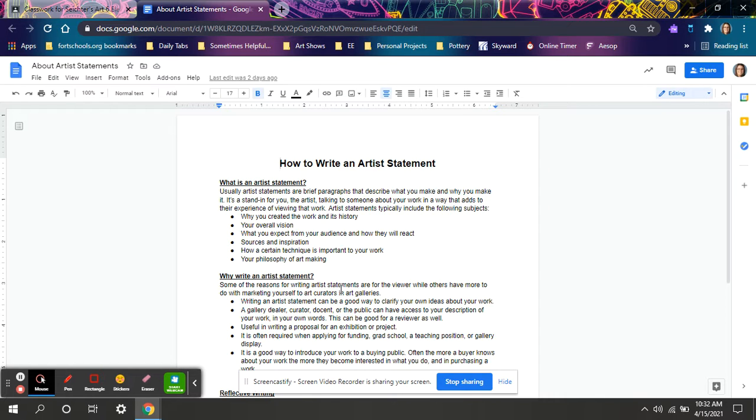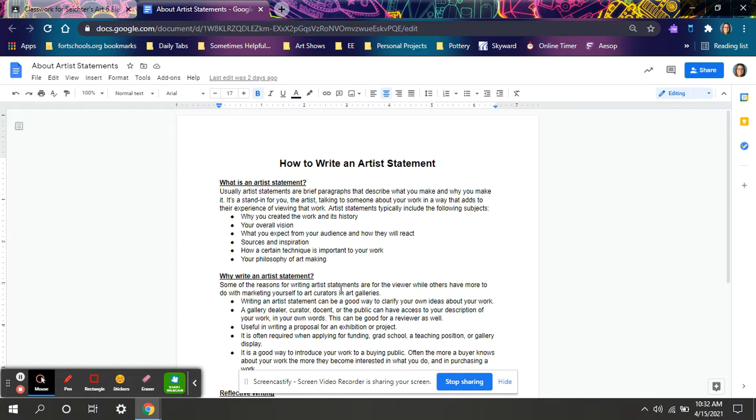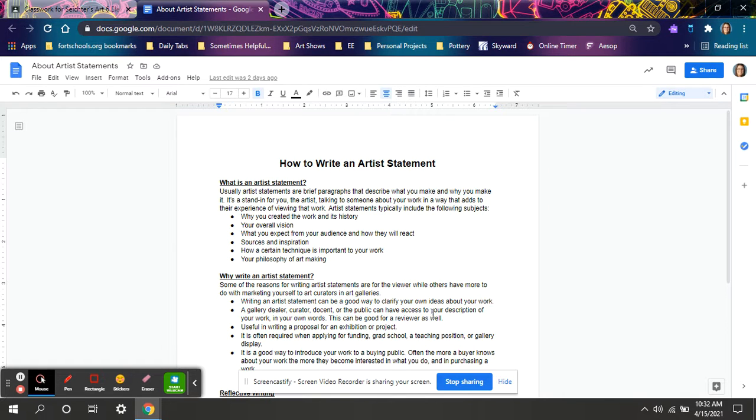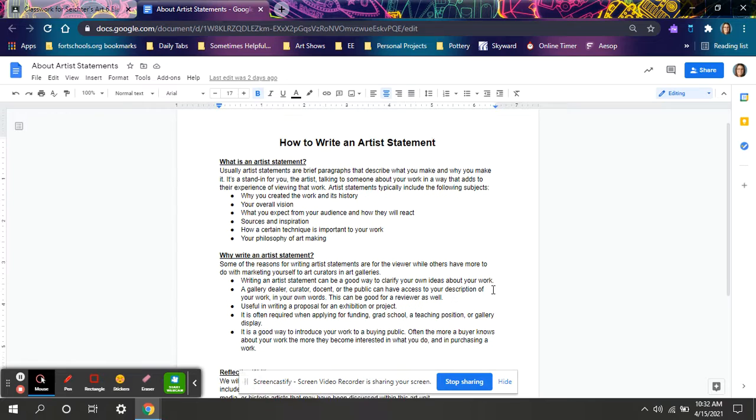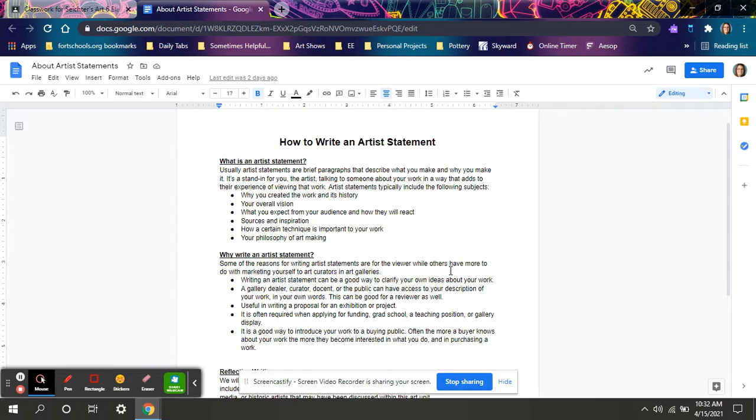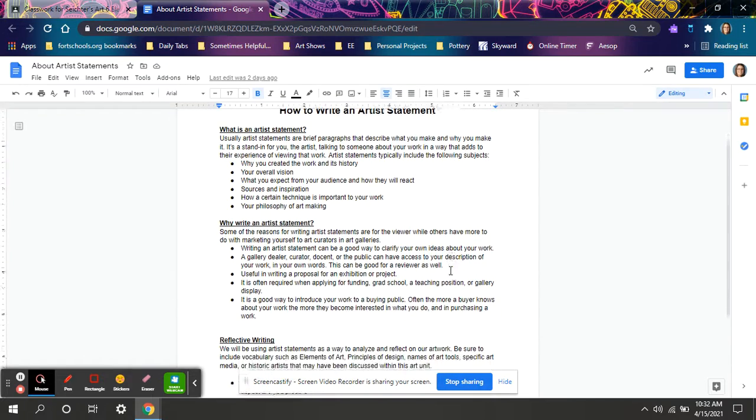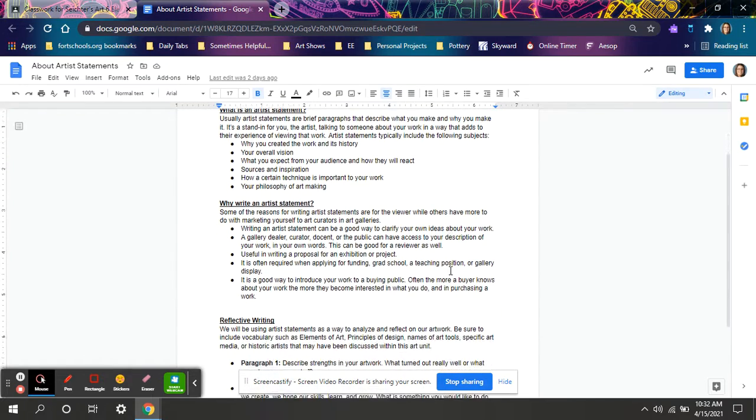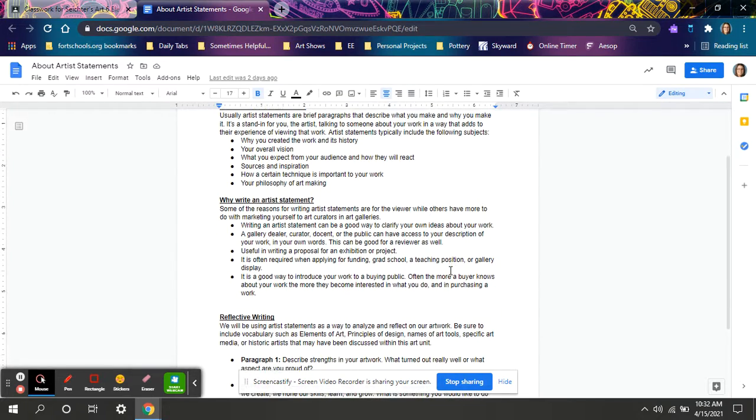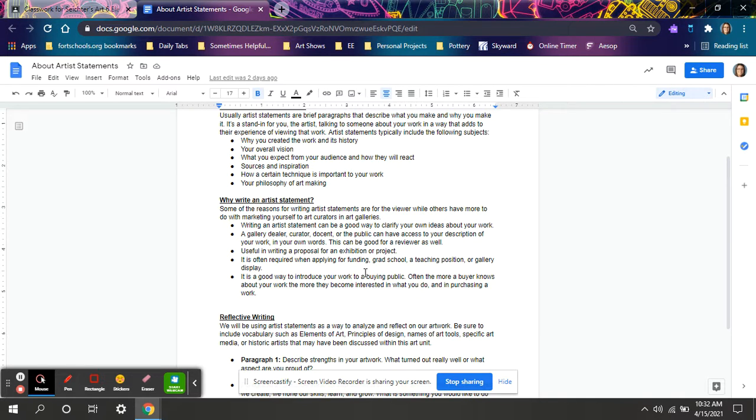Reading that artist statement may tell me why the artist created that work, their overall vision, what they want from me as a viewer, sources and inspiration, the techniques they may have used, and just generally their philosophy. You may want to write an artist statement so that the viewer can better understand your artwork.